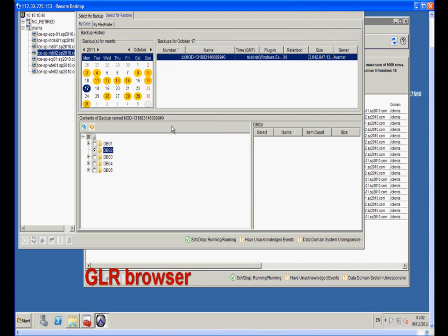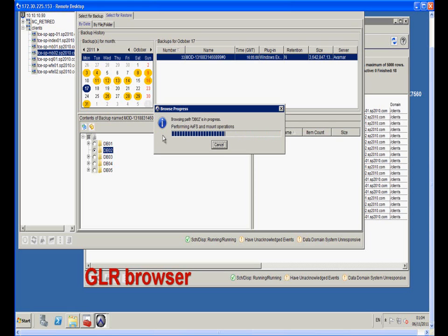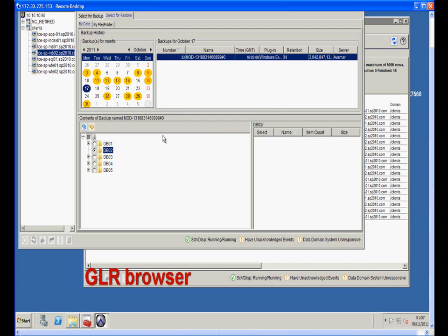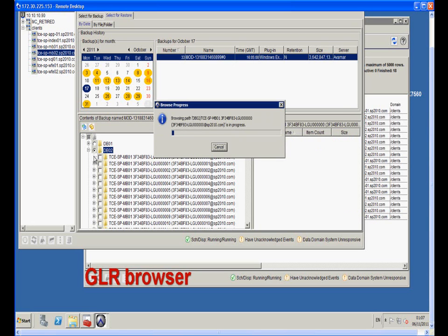The Exchange GRL plugin mounts the existing backup database from Avamar Grid or Data Domain and makes the database available on mount points. This eliminates the time required to restore the database before doing the granular recovery. When the DB is mounted, it displays all the mailboxes inside the DB. We can also expand the mailbox to see the folders and messages inside the selected mailbox.